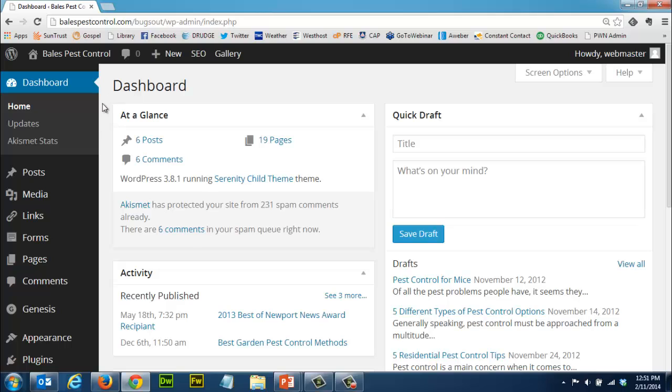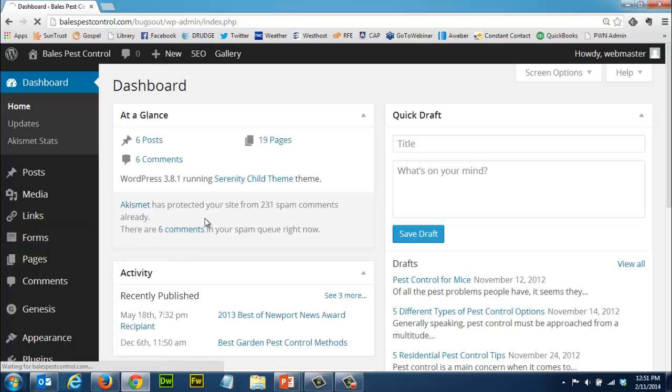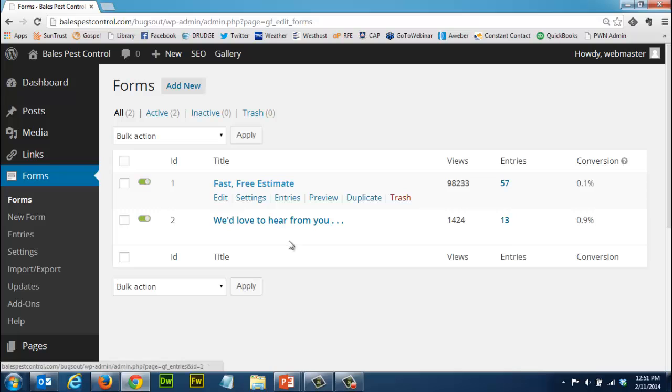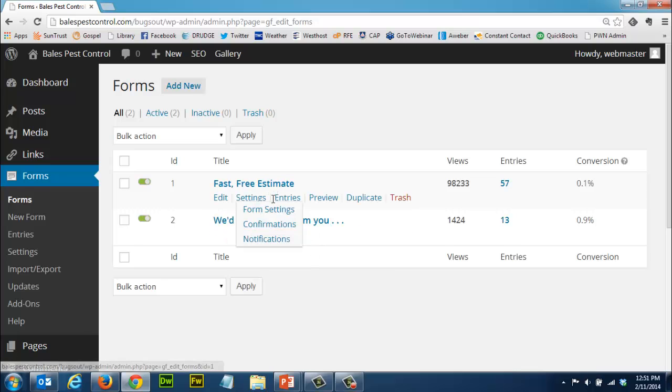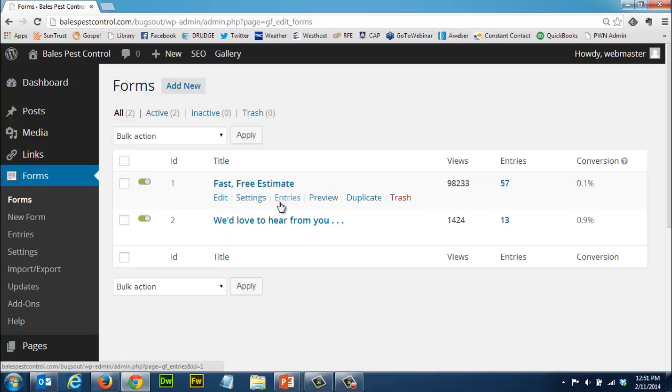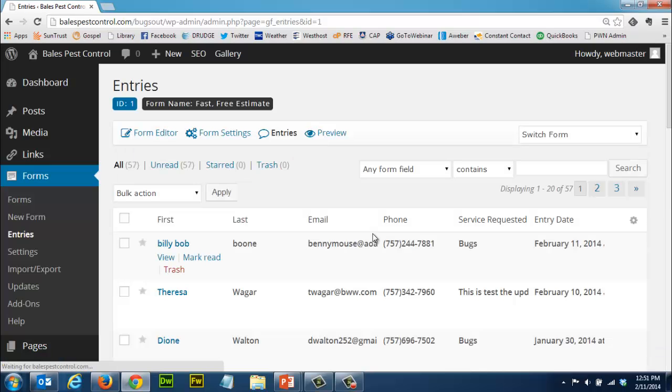So I'm going to go down here to forms and I'm going to click on the word forms. As you can see there's two separate forms here - one is a free estimate and one is a contact form. As I hover over them you can see that something happens and I want to click on entries here because that's what I'm looking for is the entries to that form.